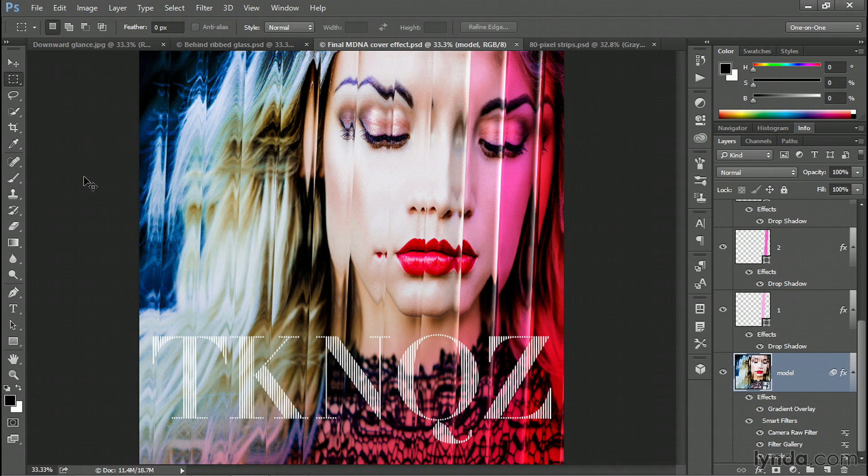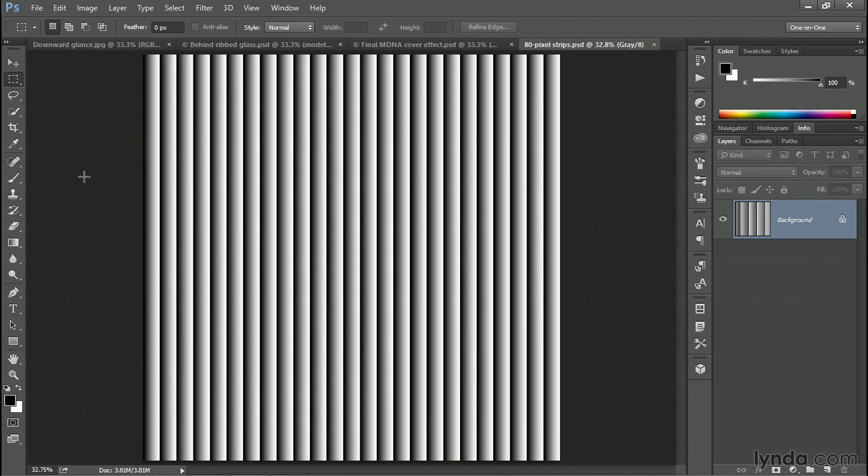Now the first thing that we need to do is create a displacement map that looks like this. As you can see, I've already created it in advance, but I'm going to show you exactly how it works right now.